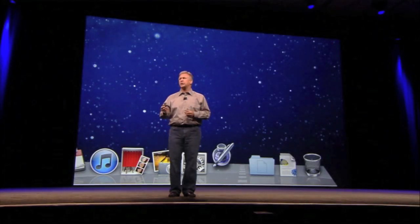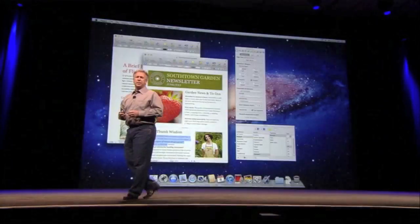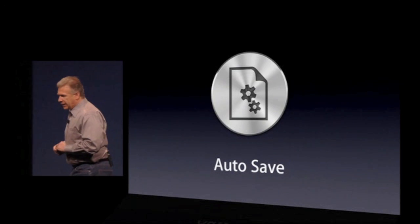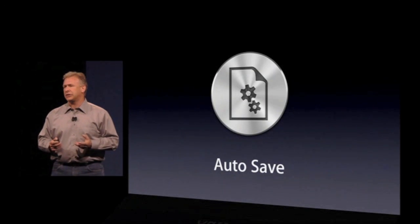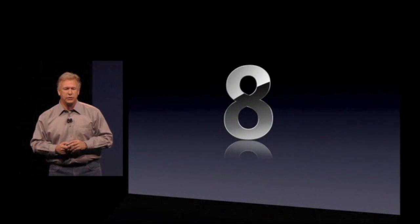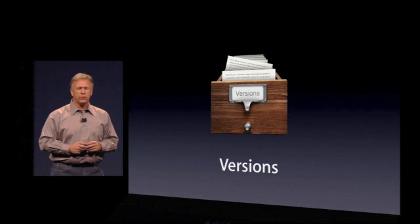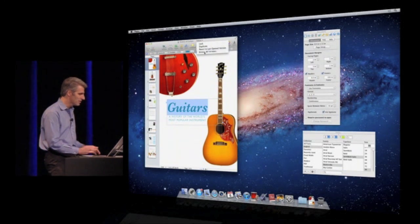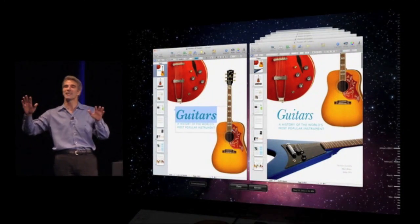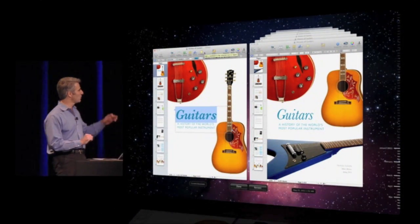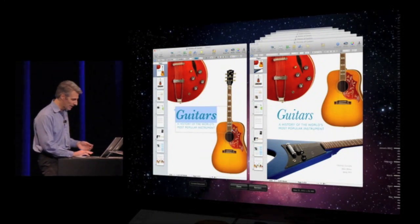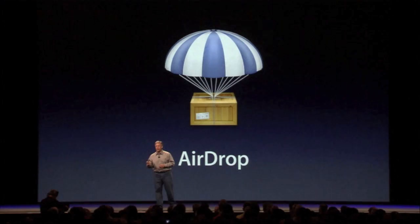Next is Resume. When you launch an application in Lion, it brings you right back to where you were when you quit. Number seven: Autosave. Autosave gave us a great idea to go even further with the next feature, called Versions. Want to get back to the previous version? Go right here and browse all versions. You're taken into the star field where you get a view of your current version on the left and the history on the right. Next, number nine: AirDrop.